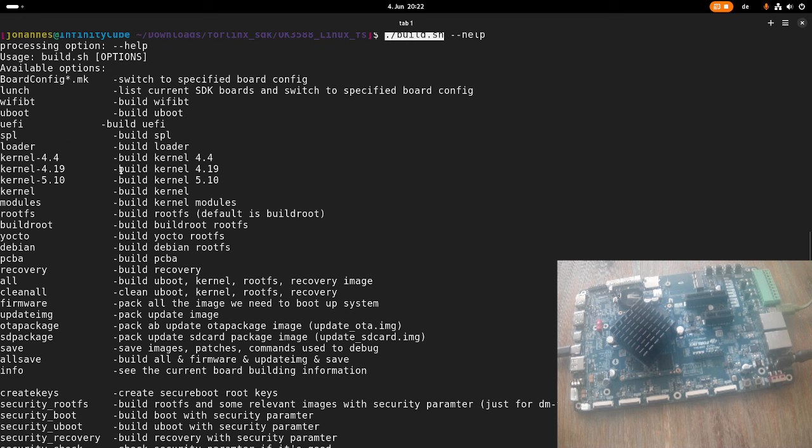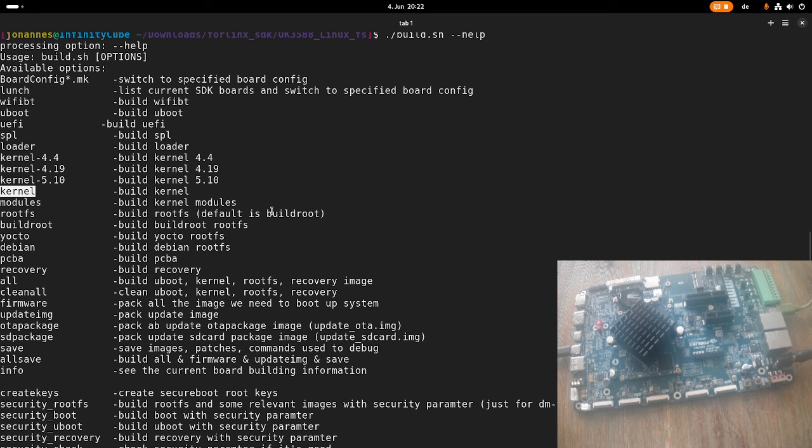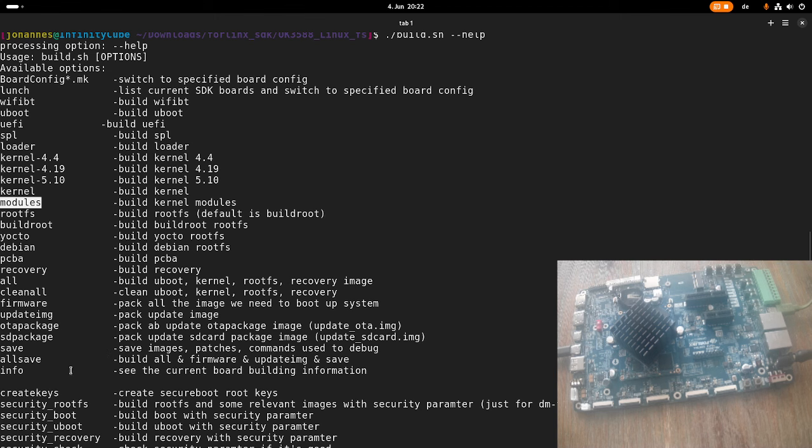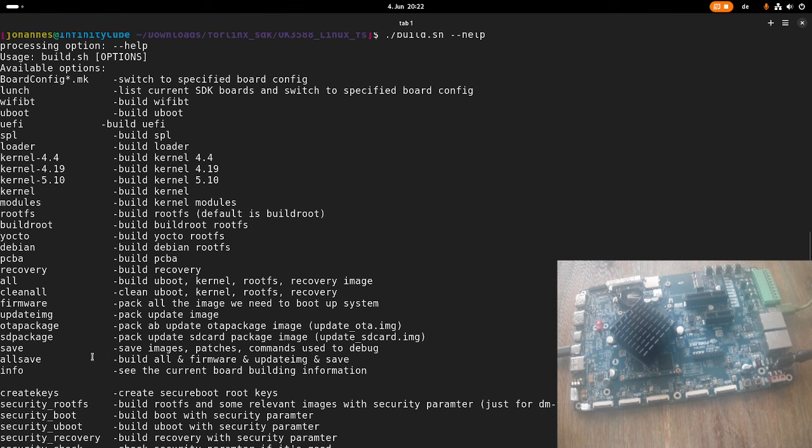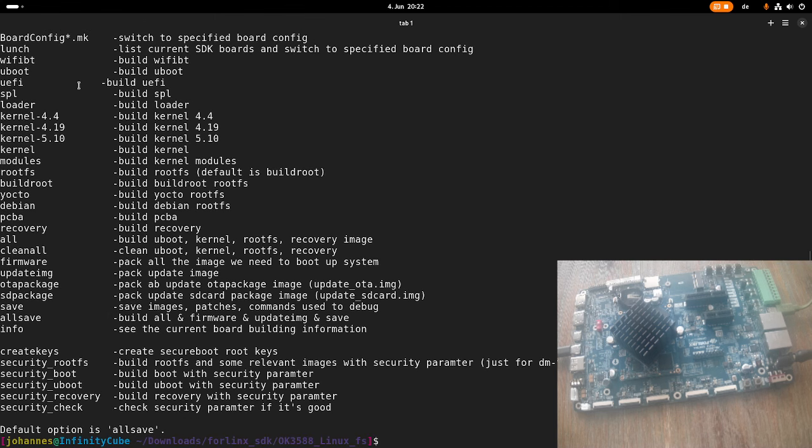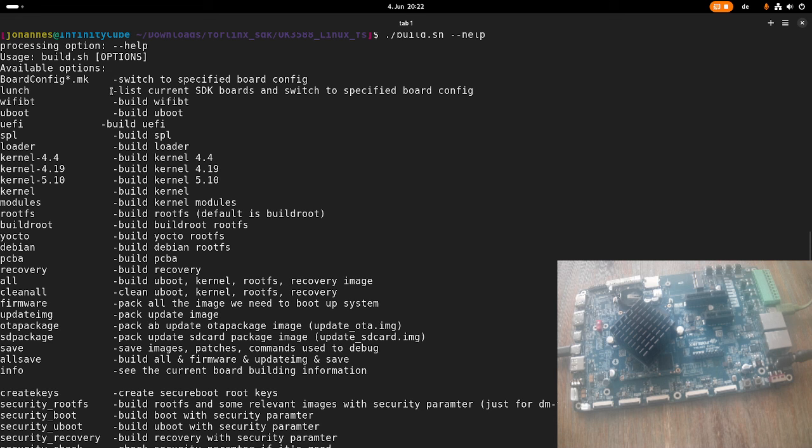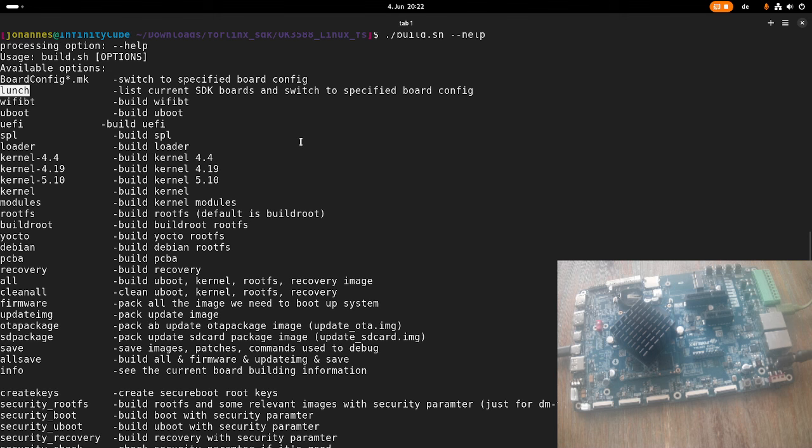But if you, for example, only want to build the Linux kernel, you can use this kernel argument here. Or if you only want to build the kernel modules, you can use this modules target here. And one important thing is there are various configurations available for the board. And if you want to select a configuration, you can use this launch target here.